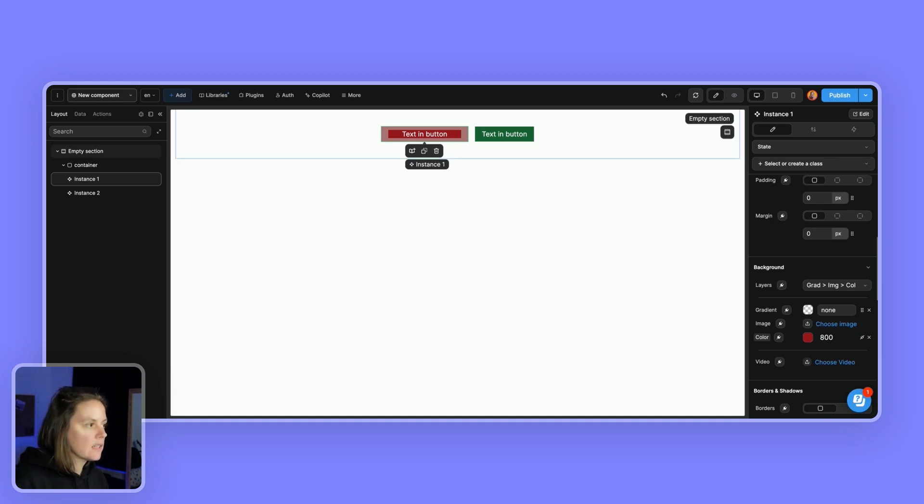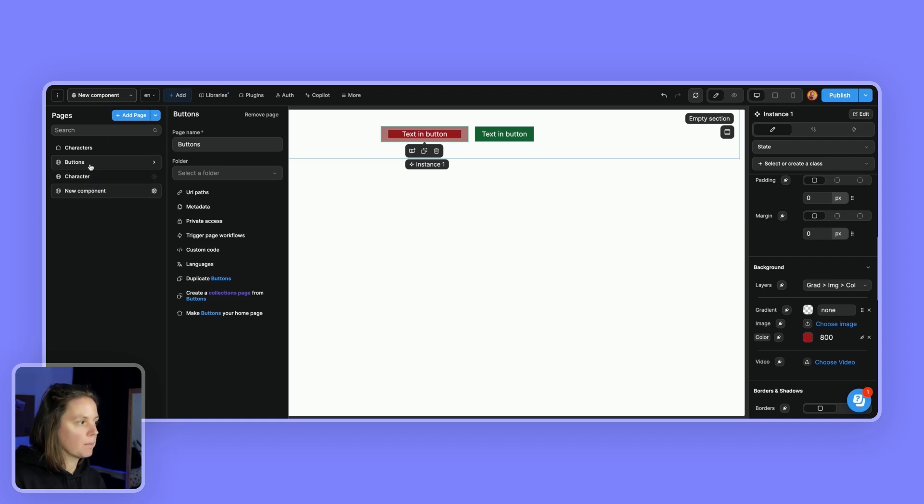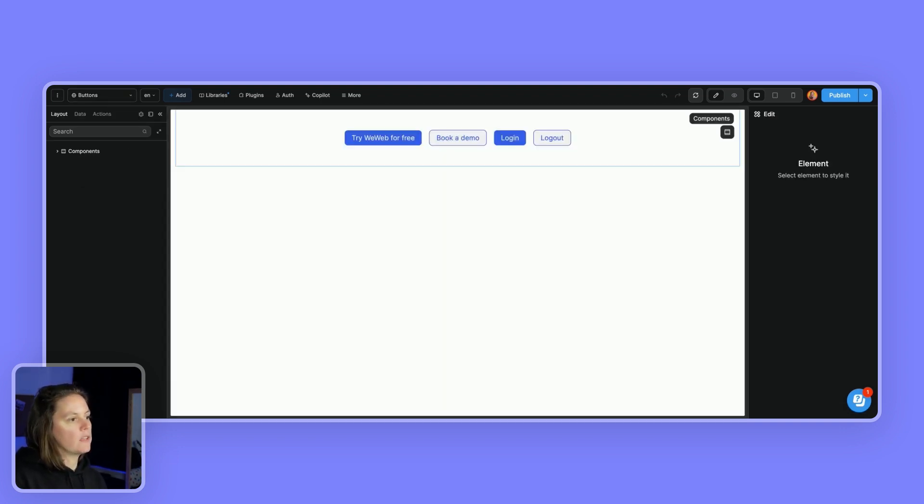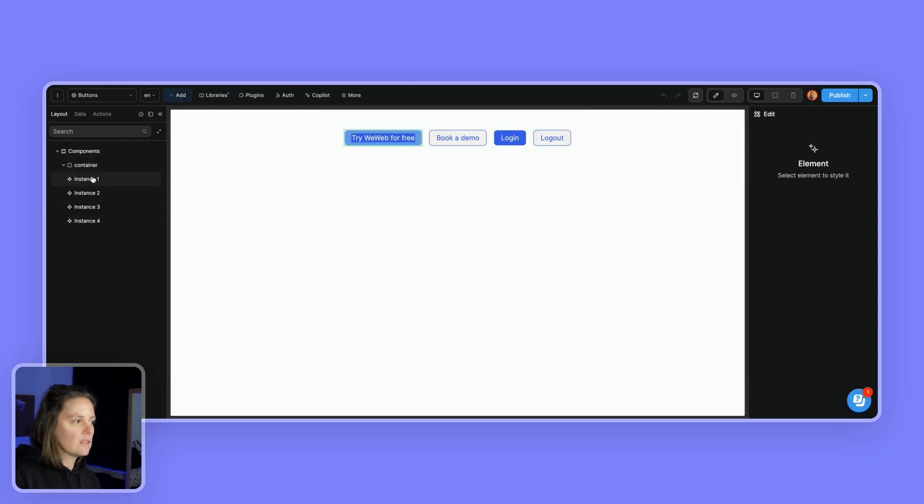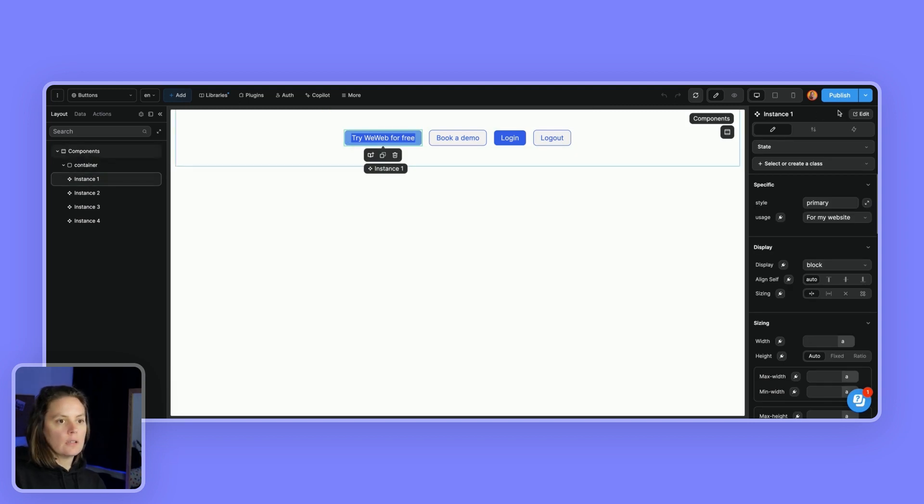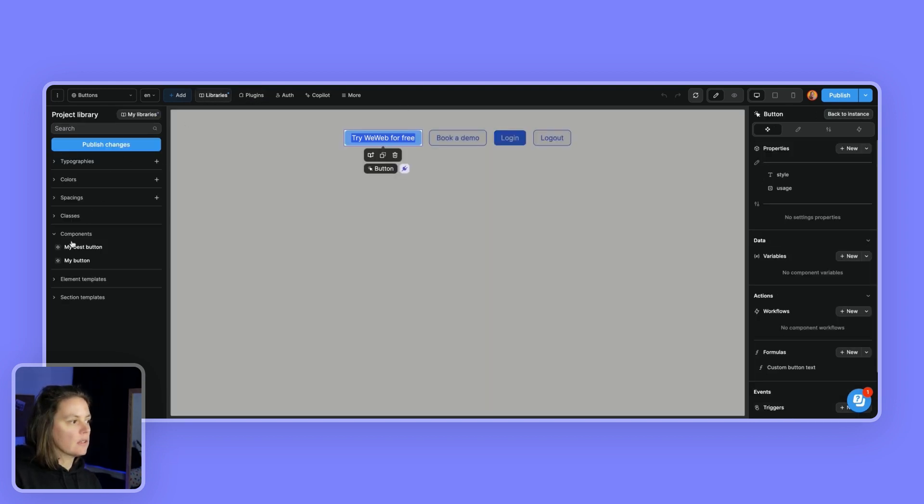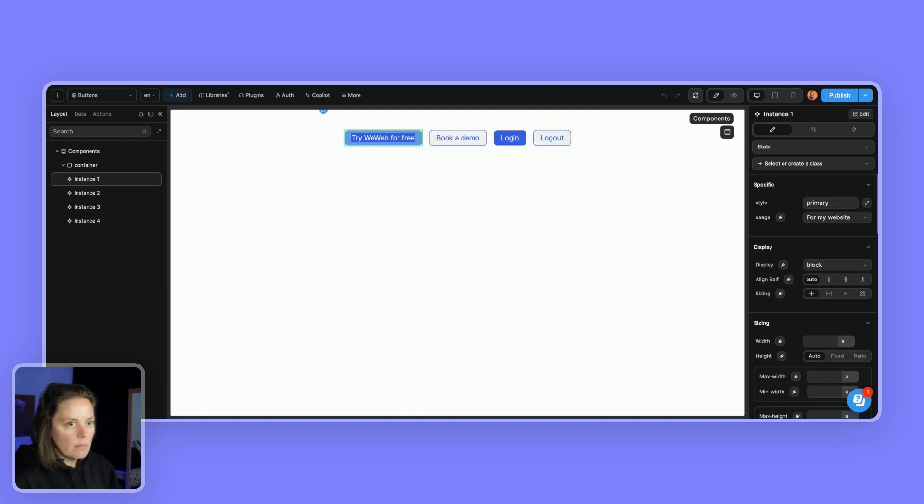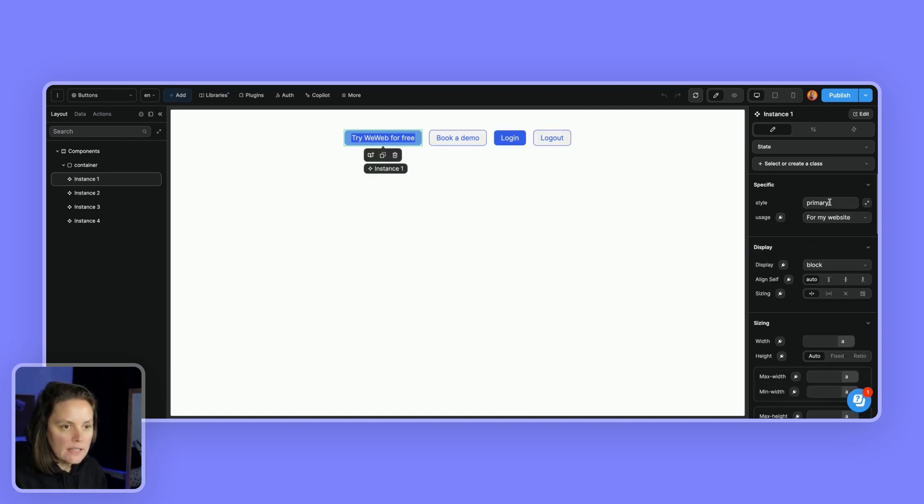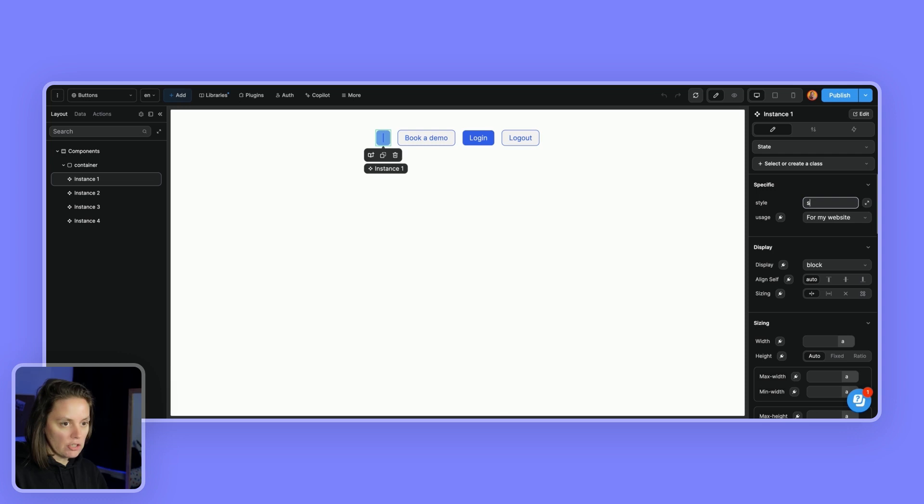Now let's have a look at more advanced settings in the components feature. Here I have one container with four instances of a component called button. It's this one here, my button. So here in, if I'm on my instances, I can see two inputs here that I can change where I can change the value. I can change the value of the style.